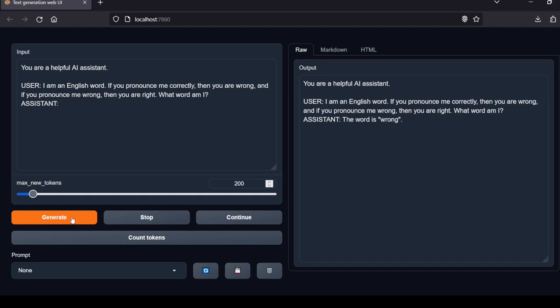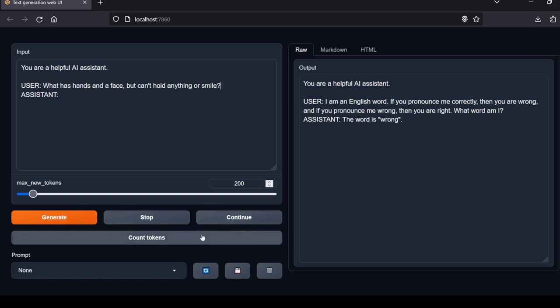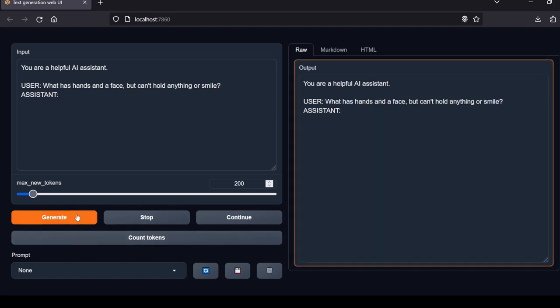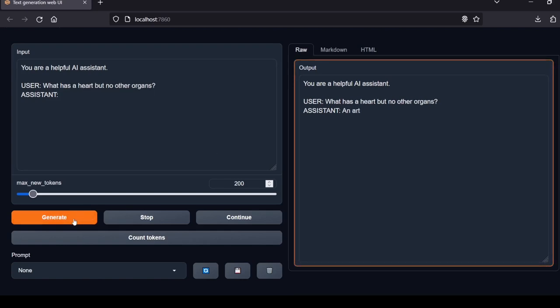Next question: I am an English word. If you pronounce me correctly then you are wrong, and if you pronounce me wrong then you are right. What word am I? The word is 'wrong.' Nice job solving the riddle. Local Lab rating: pass. Next question: What has hands and a face but can't hold anything or smile? A clock. Right answer. Local Lab rating: pass.